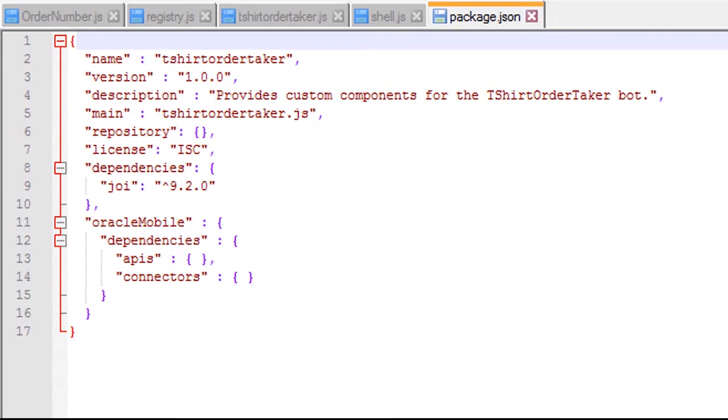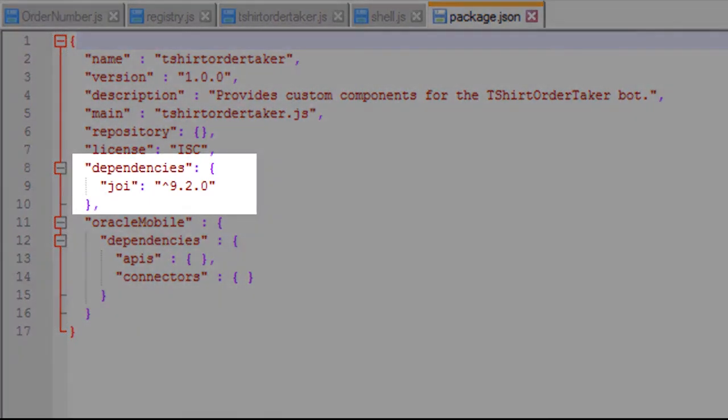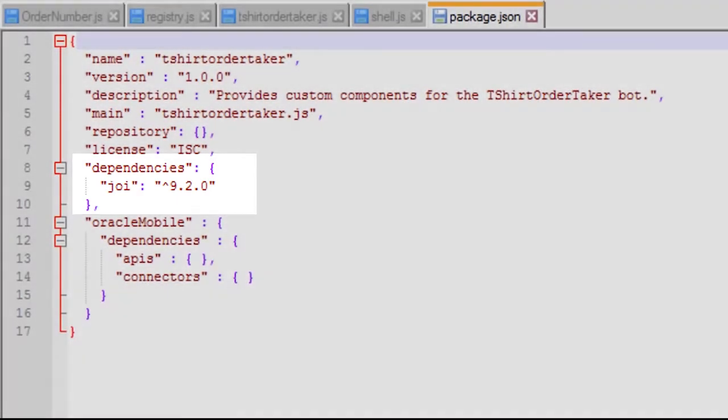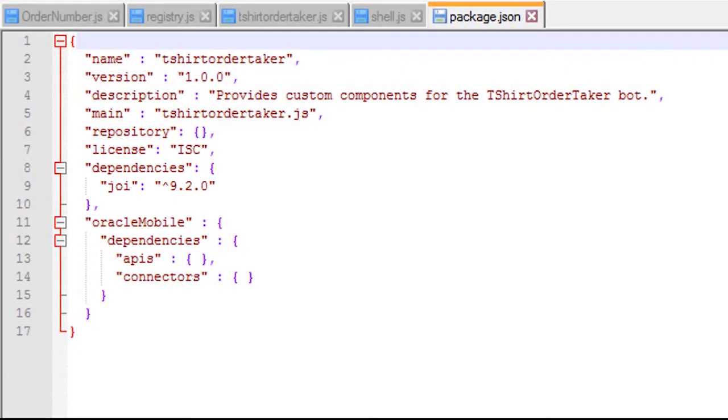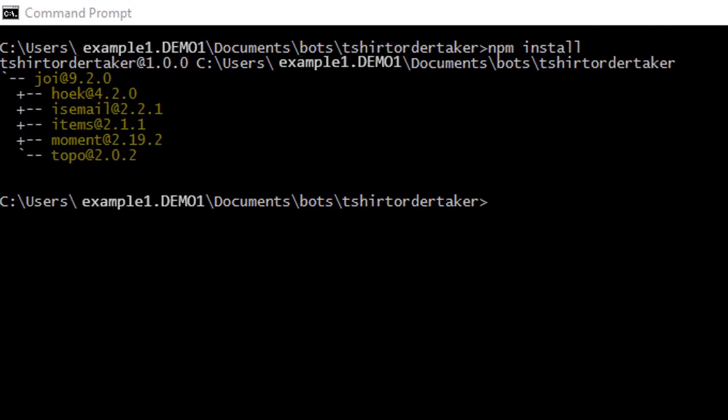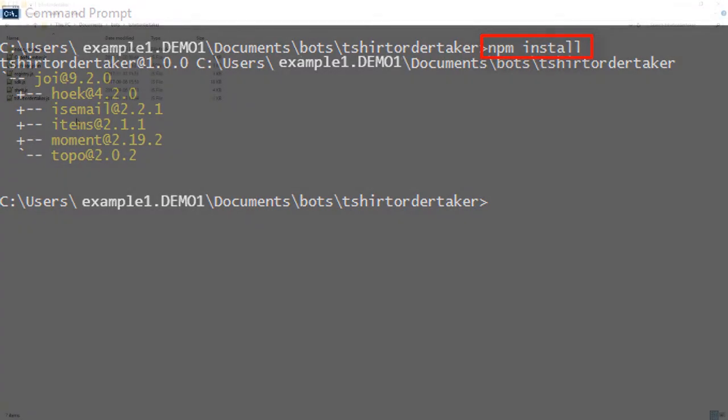The last file to modify is package.json. Open it up and add a dependency for JOY, which is a library that the SDK uses to validate the body of the POST request that the bot supplies to your custom component. With that done, open a command window, change to the directory that contains your code, and run npm install. This resolves the JOY dependency.